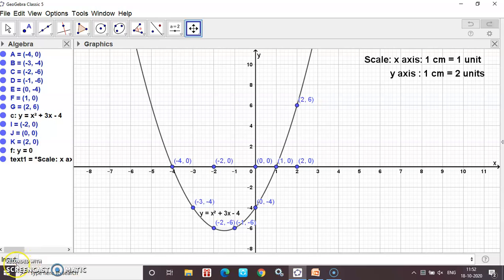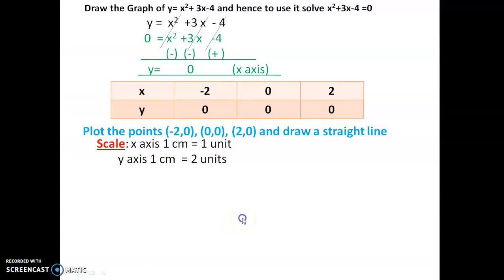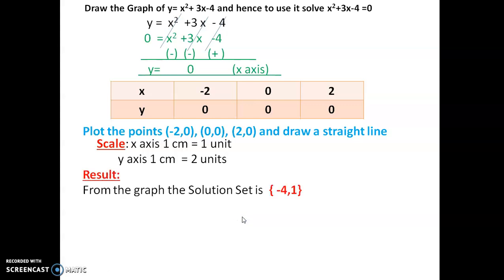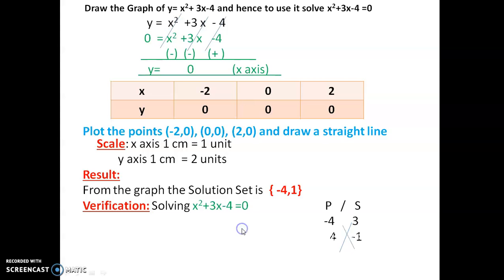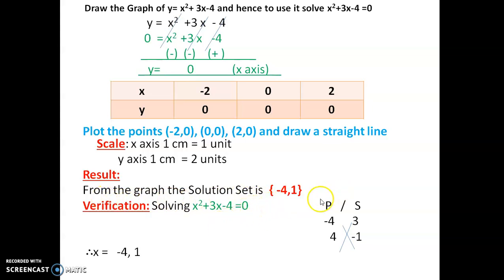Finally, completing the answer: the solution set. The parabola cuts the x-axis at minus 4 on the left-hand side and at 1. These are the x-intercepts. Like we said, minus 4 and 1 are the roots. Sum = -4 + 1 = -3, product = -4 × 1 = -4. Check by verification: x = -4 and x = 1 satisfy the equation. Verification is not compulsory but we can confirm it.